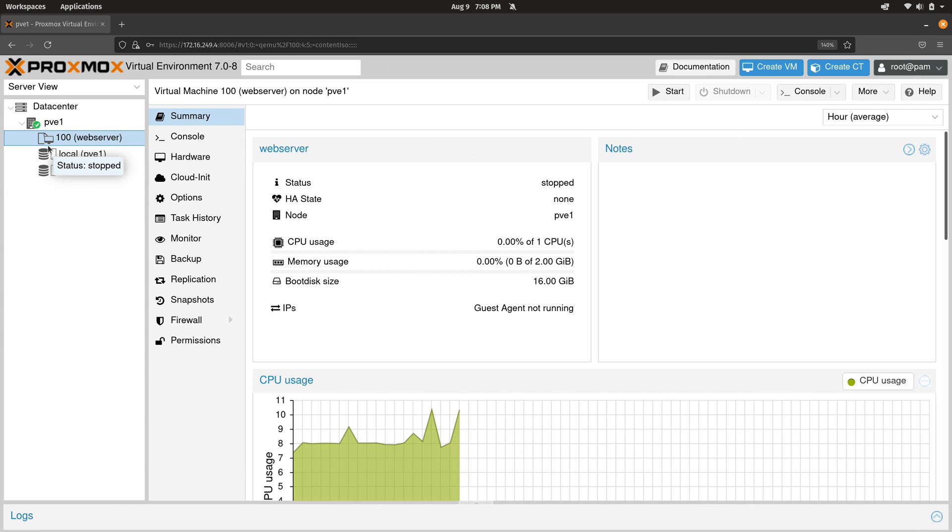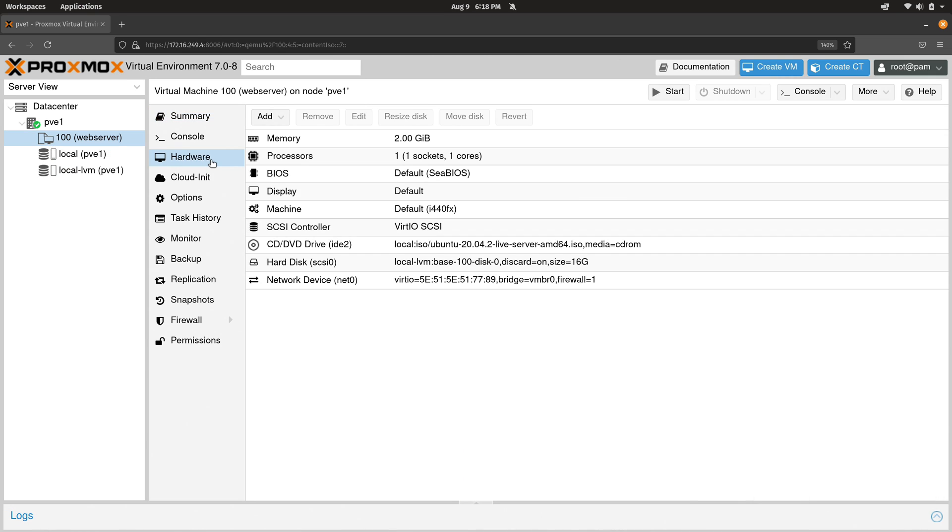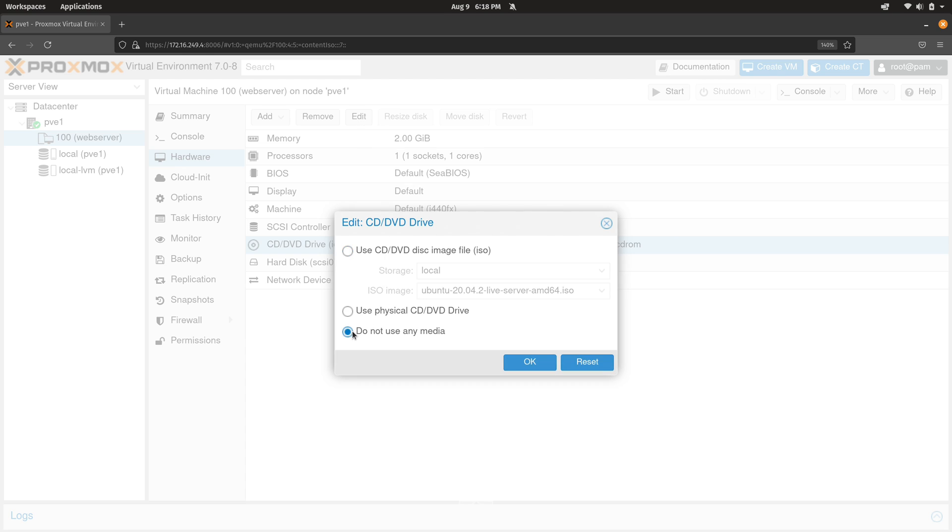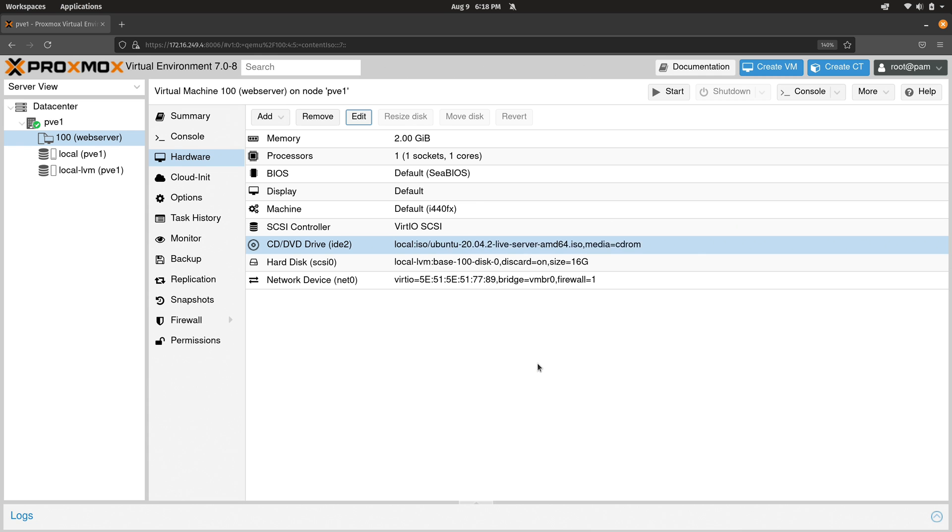The next step is arguably optional, but it's a good practice to get into. So what we're going to do is click on hardware. And what we're going to do here is actually remove the attachment to the ISO for the virtual disk. So I'll click edit, then I'll click do not use any media. I'll click OK. So now that's done.